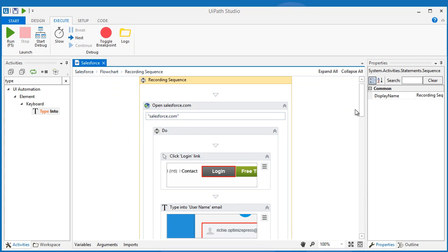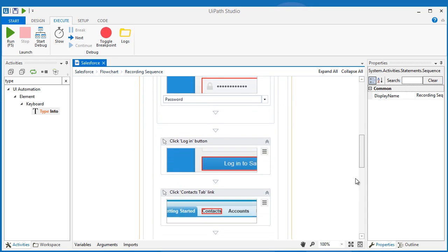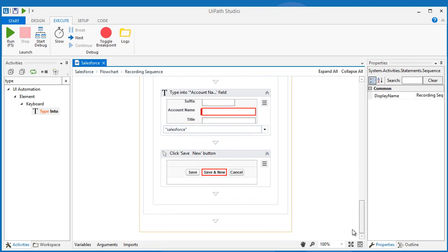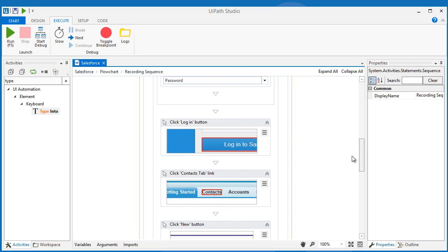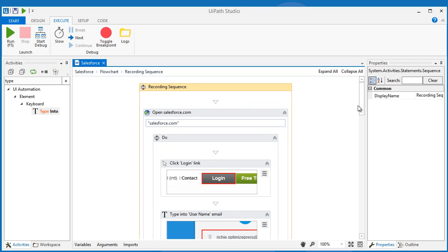The automation is performed in a web browser using the RecordWeb method. I created a separate video on creating the automation for Salesforce. Please check the link posted below this video.